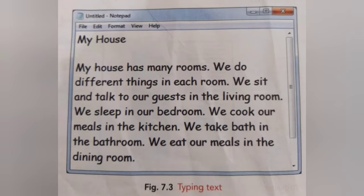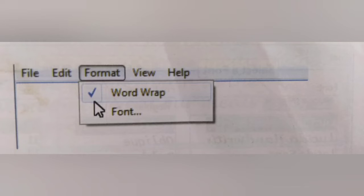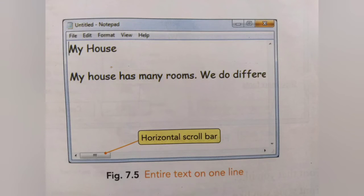Next is the Word Wrap feature of Notepad. Click the Format button in the menu. You will see a tick mark on the left of the Word Wrap option. If you click it, the tick mark will disappear; click again and it will reappear. Now deselect the Word Wrap option in the Format menu.